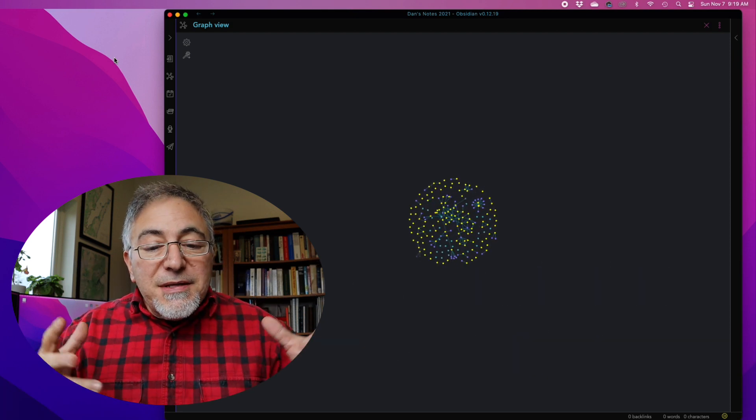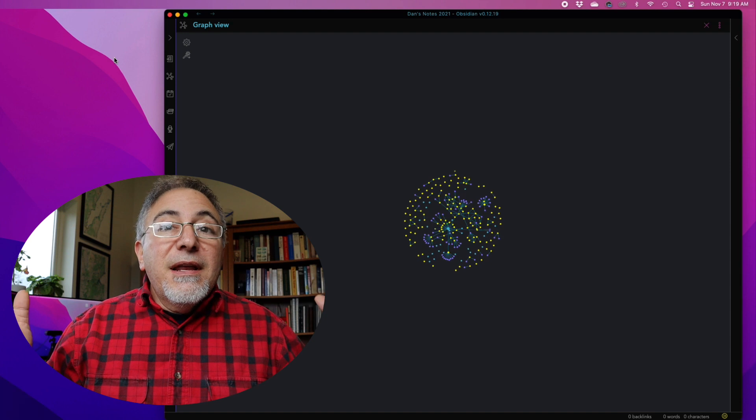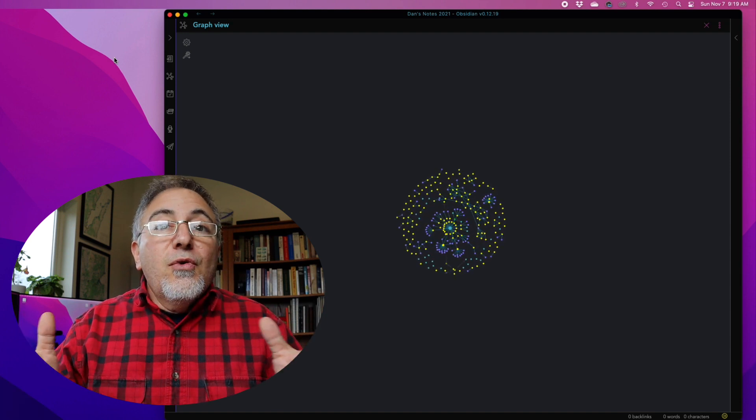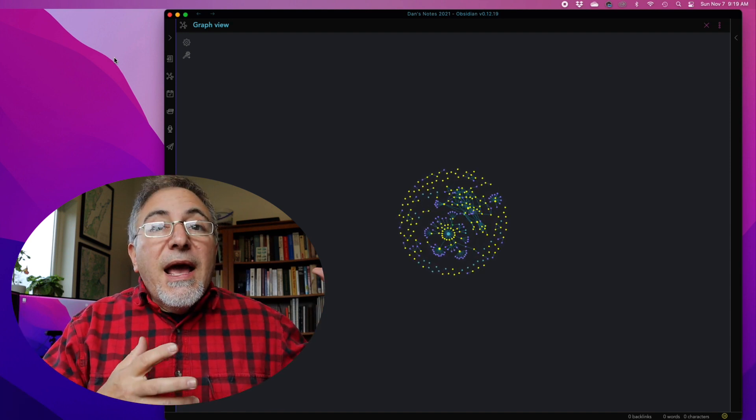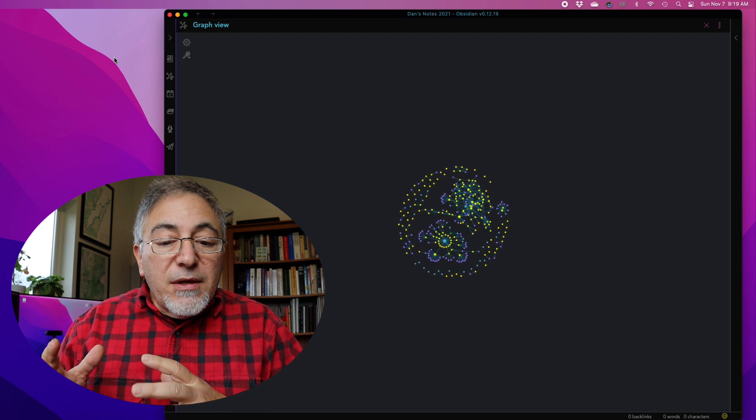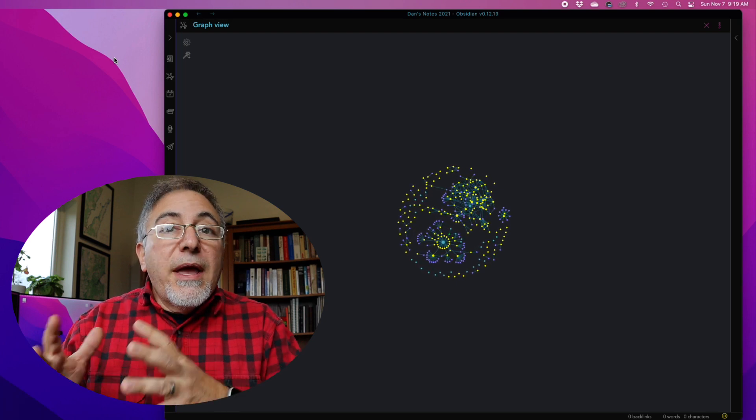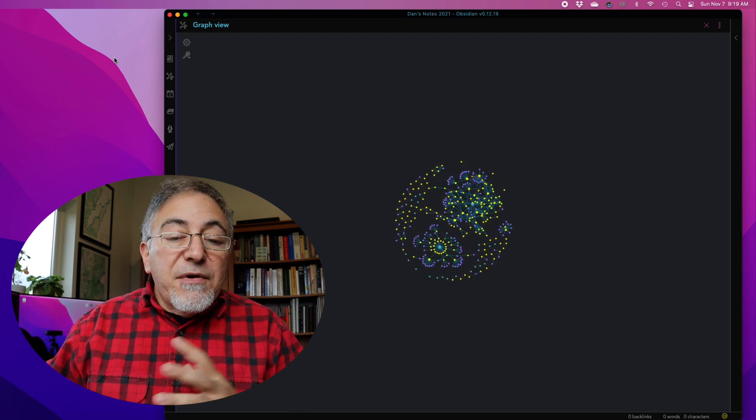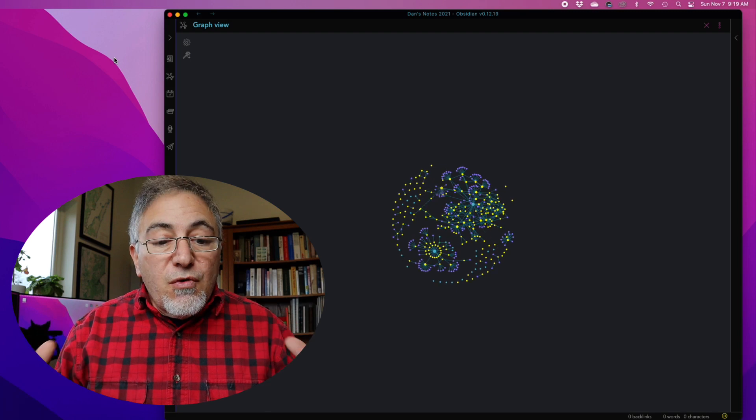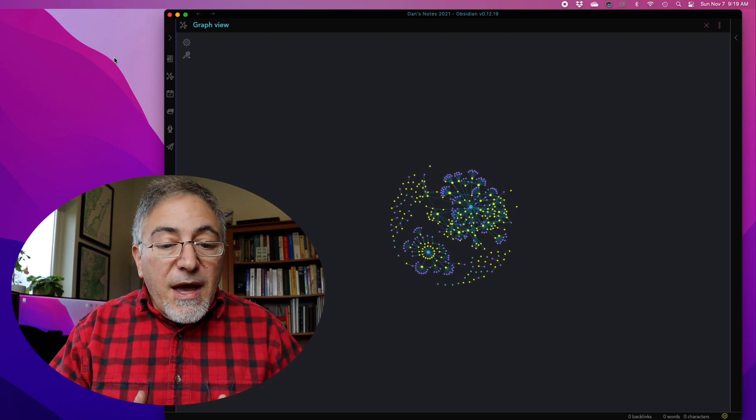Kindle and Hypothesis are continually feeding new annotations and new notes into Readwise, and then Readwise is transferring them into a Readwise inbox every time I open Obsidian, which is great. That's just what's supposed to be happening.